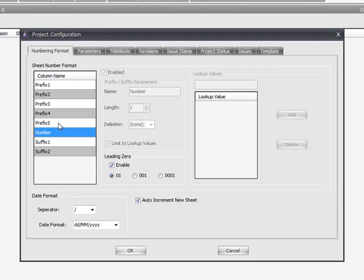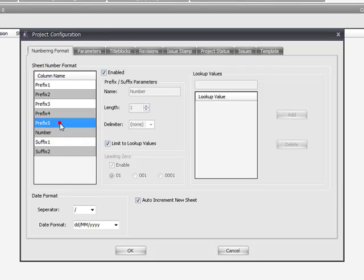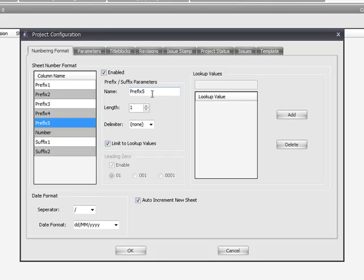The Revit TV Drawing Manager also allows you to have five custom prefixes and two custom suffixes. The prefixes, each one can be enabled. The description can be changed, so say a drawing package or work stage. It could be a building zone or it could be discipline.